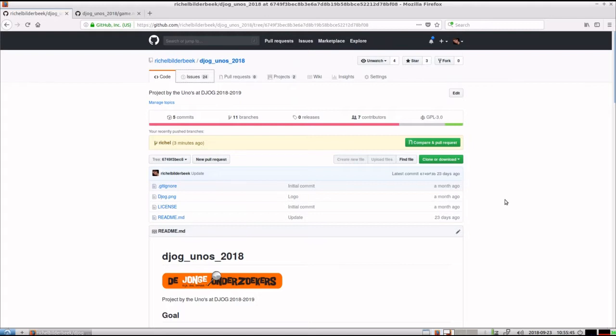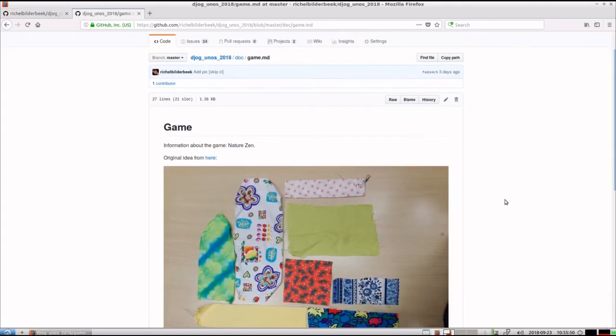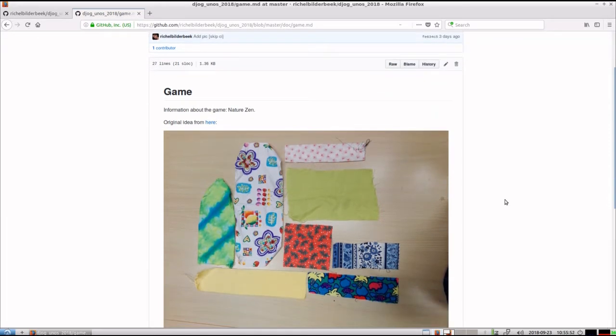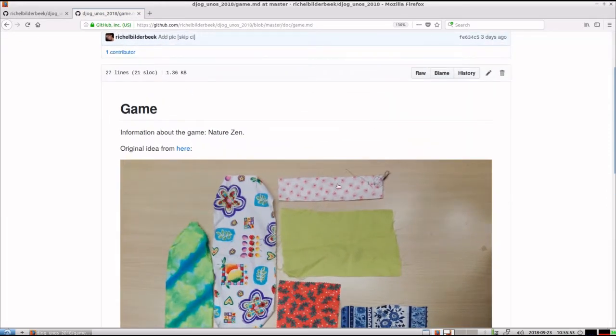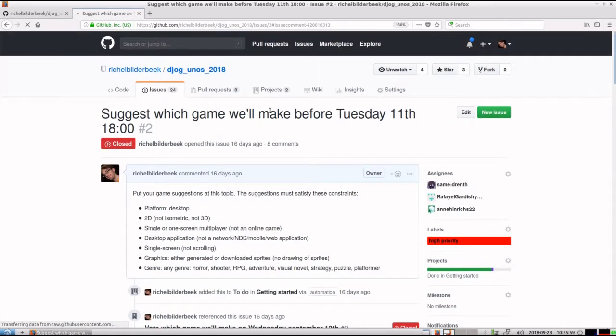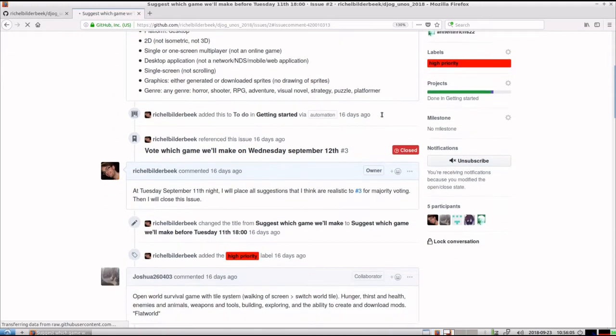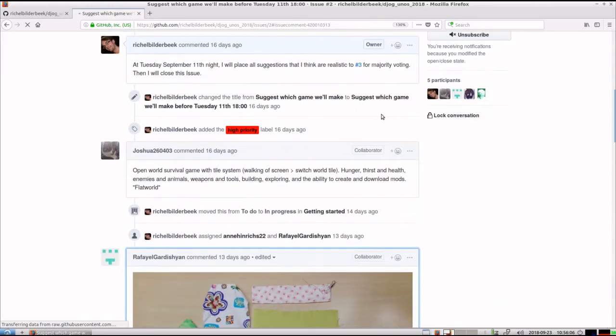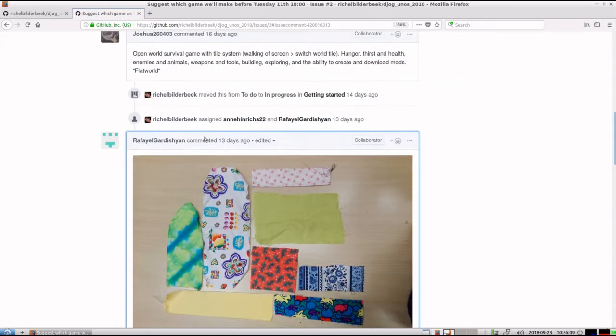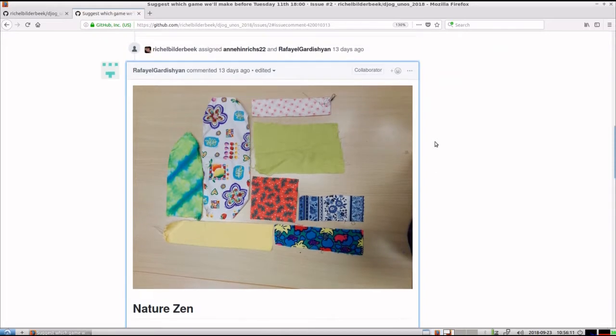So after our kickoff we had our first suggestion. This is what it looked like. Some teenagers, let's click on the original idea. We would suggest which game we would make before Tuesday the 11th of September. Some people suggested some ideas. But this would turn out to be the picked suggestion.